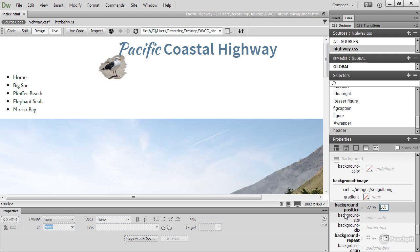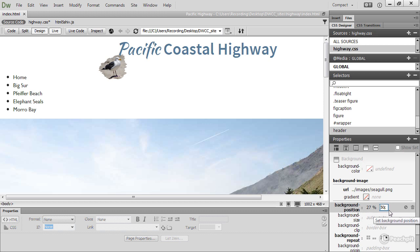And you can use the background-position property to control the position of the image. The background-position takes two values. The first one controls the horizontal value and the second one controls the vertical position.